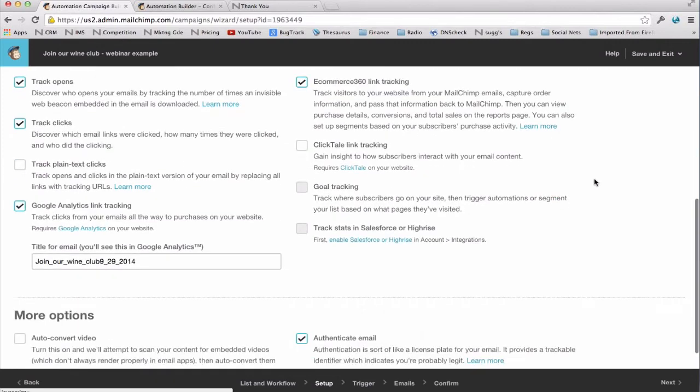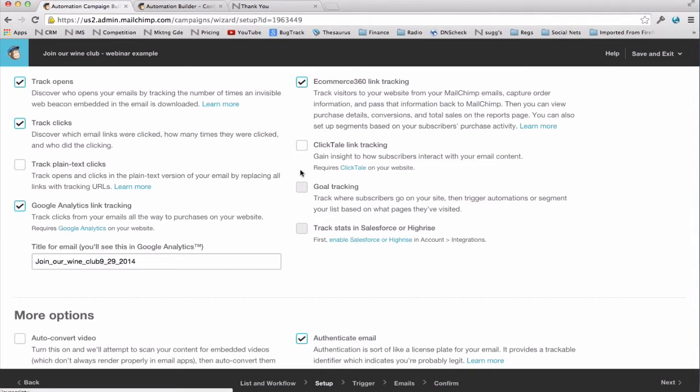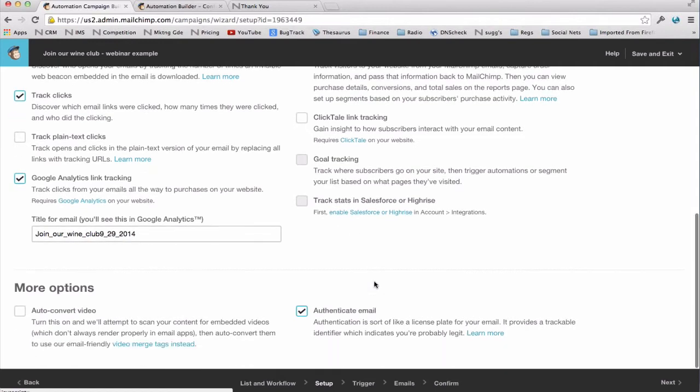This will allow you to track the purchases you get as a result of email click-throughs and thereby track your ROI on the campaign. Also, for those of you who are using Google Analytics and Salesforce, both of those programs are fully integrated with Nexternal. And if you are using one or both of those, I would definitely check Google Analytics link tracking. And if you are using Salesforce, click track stats in Salesforce.